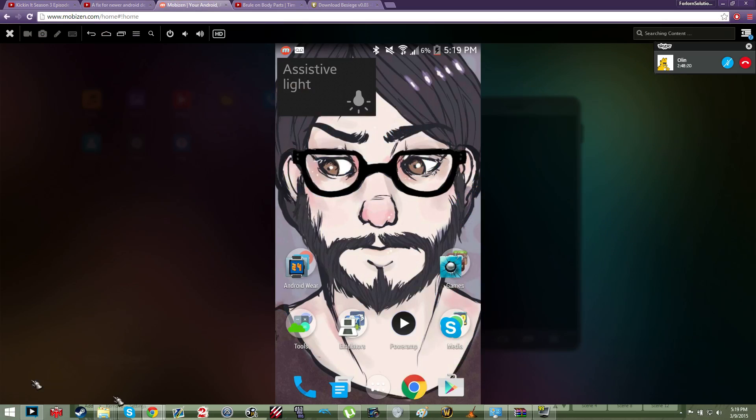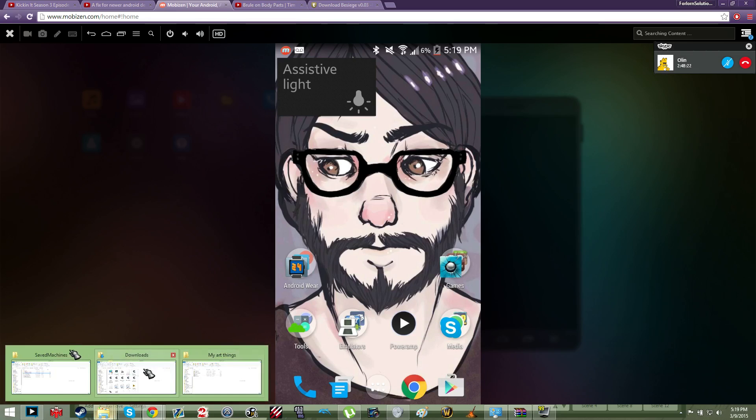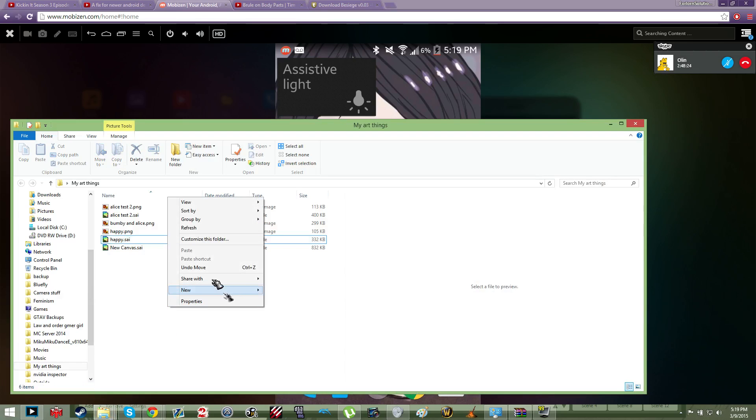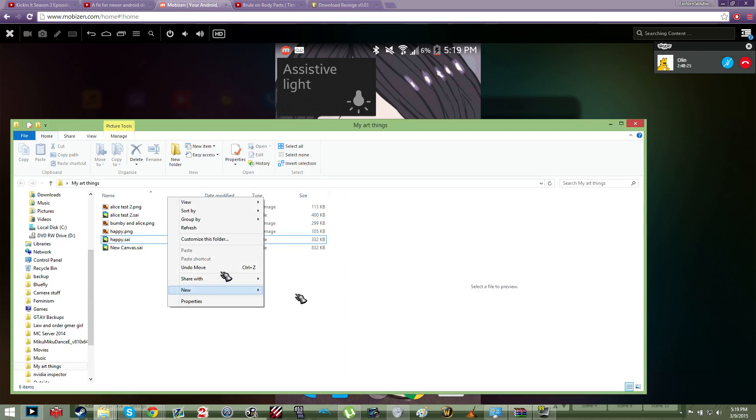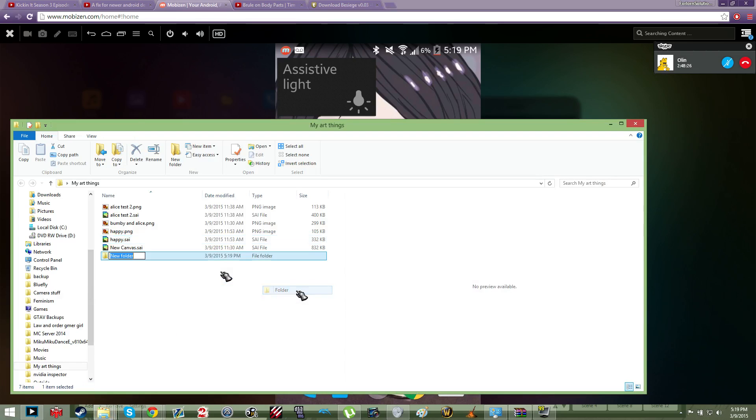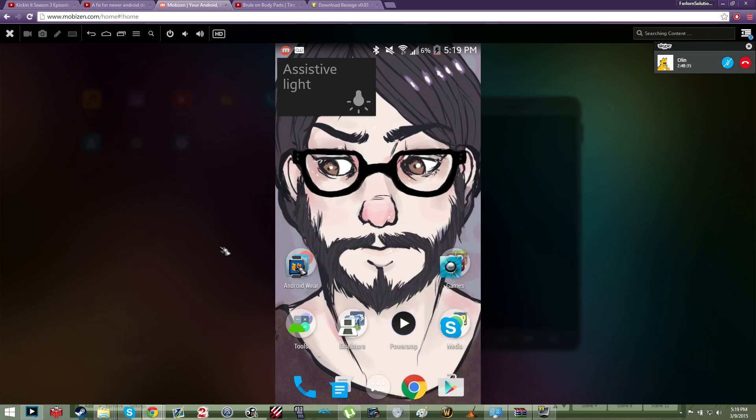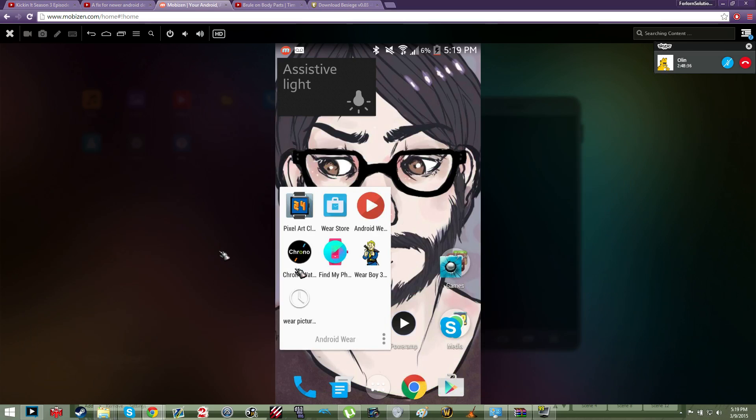So let's say you have a com file, right? Com dash Rockstar, whatever. So you have the com folder - that's the folder you're supposed to put in your Android to crack it as well.